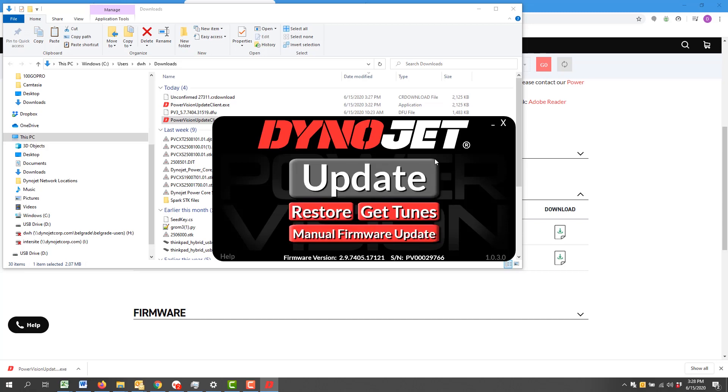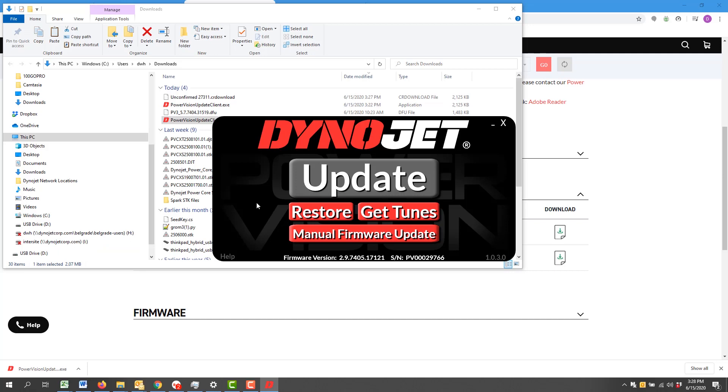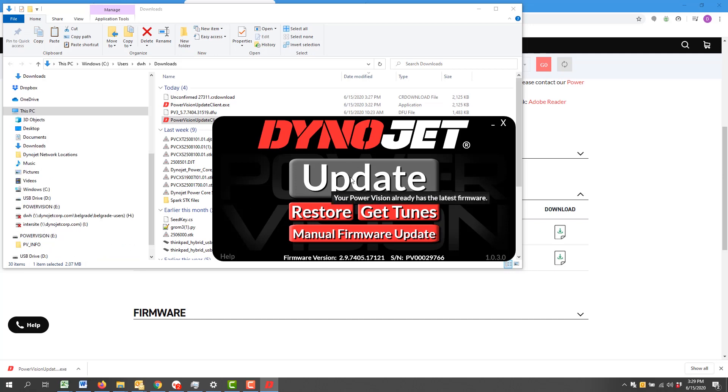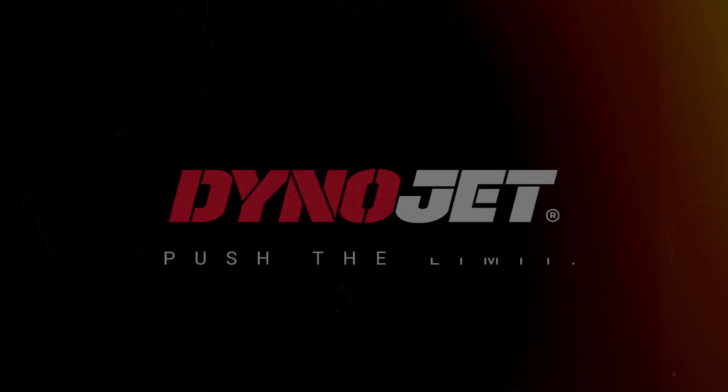And now we get an indication that the firmware version has been updated to 2.9. This option is no longer available. So this is the second method in which to update your firmware on a Dynojet Power Vision 3 device. Thanks for tuning in.